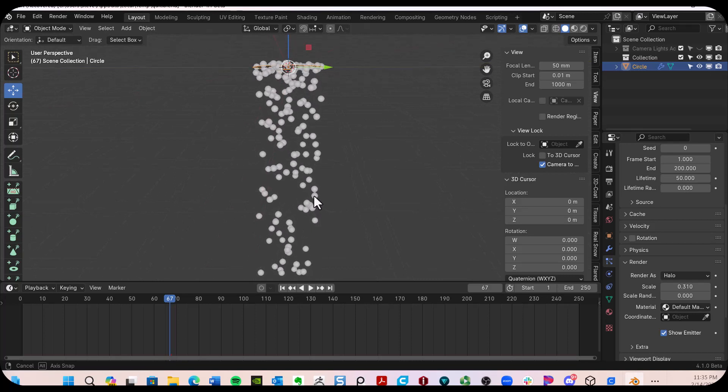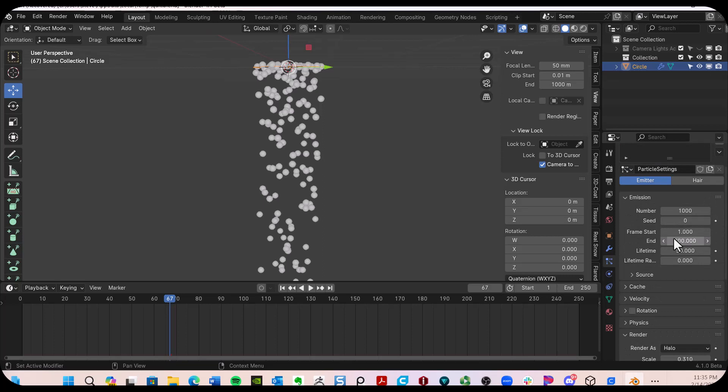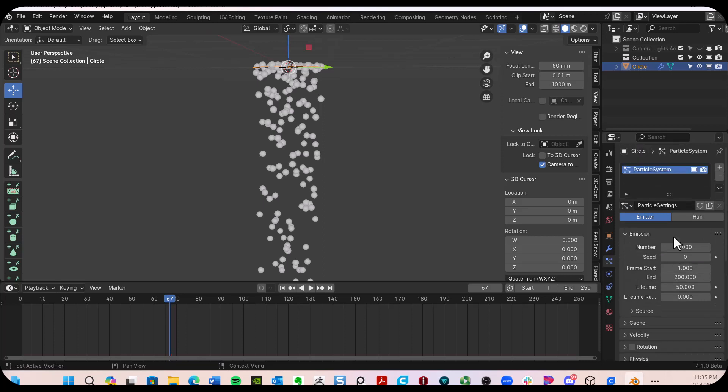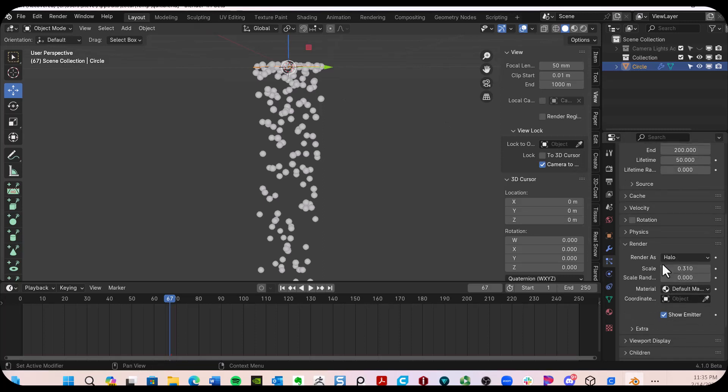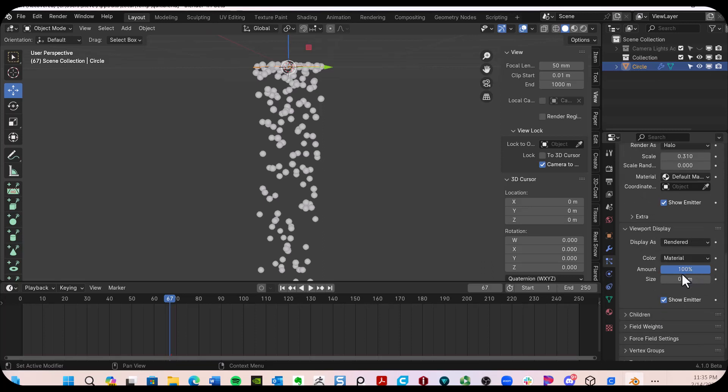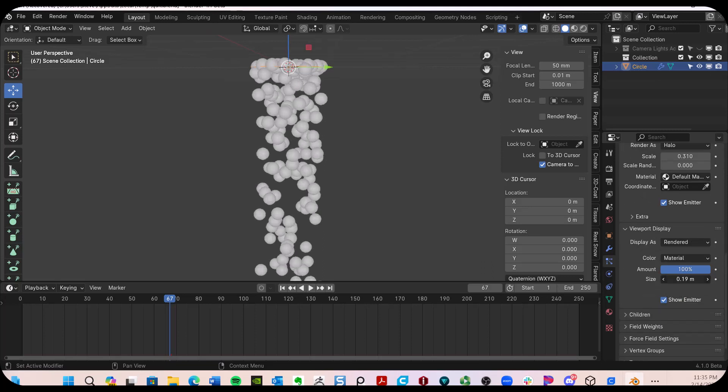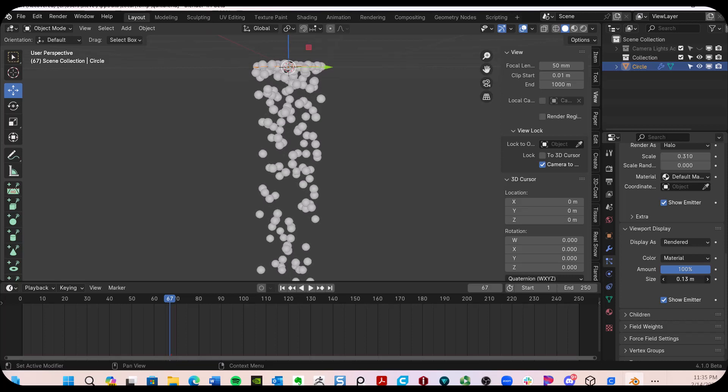So as an FYI over here, with the particles selected, if we go to the viewport and display, we can resize the particles. Now that's not necessarily going to render.